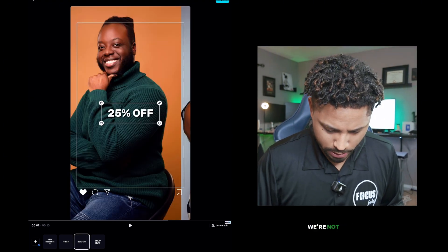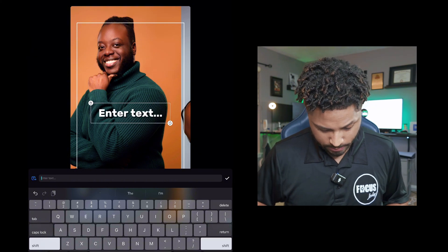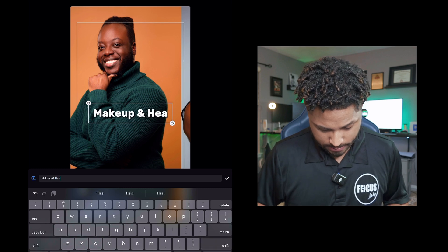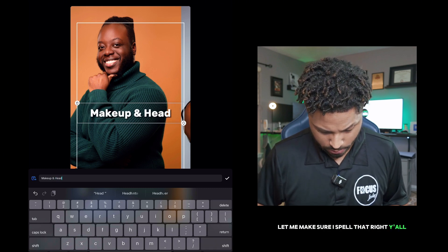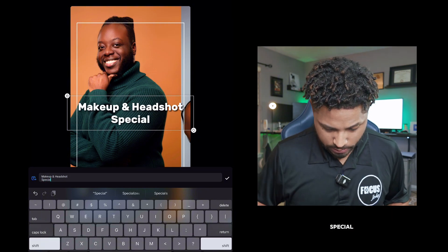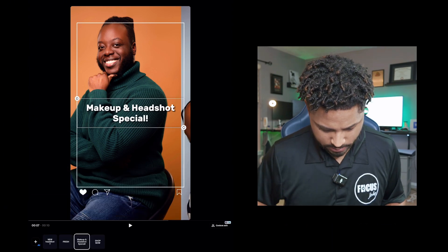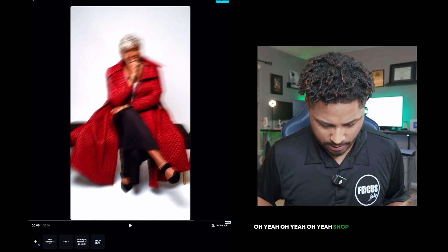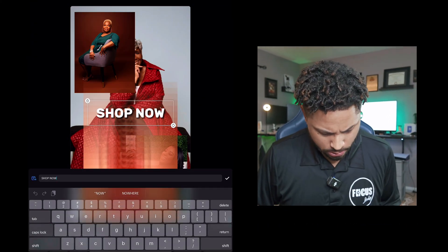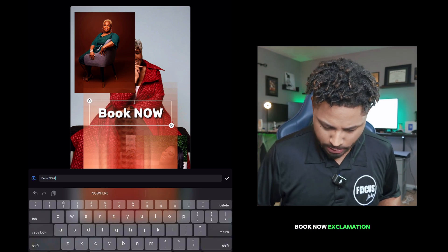25% off — no, we're not doing that. We are going to put 'Makeup and Headshot.' Make sure I spell that right, y'all. Special. A little bit smaller — put it in the box. Oh yeah. Shop now — no, no. Book with your boy. Book now. All right, let's go with 'Book Now.' Book now, exclamation point.